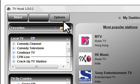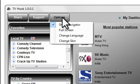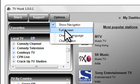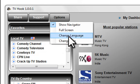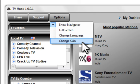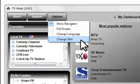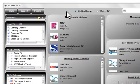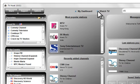Under the options menu you can locate the navigator, go to full screen, change your default language, or change your player's skin. Lastly, you can choose your default mode of My Dashboard or Watch TV.